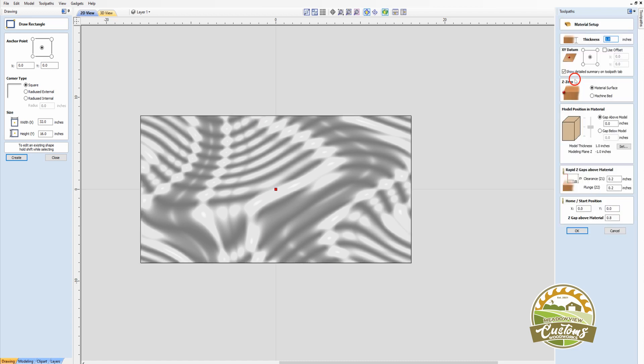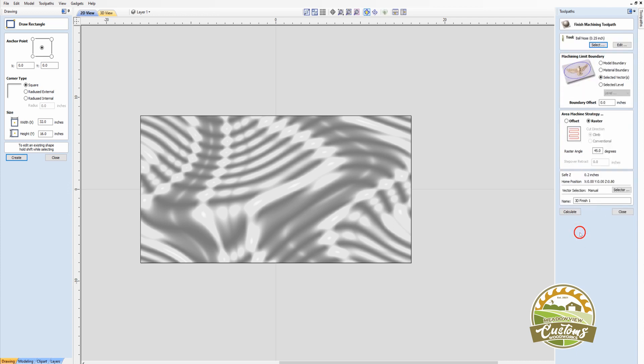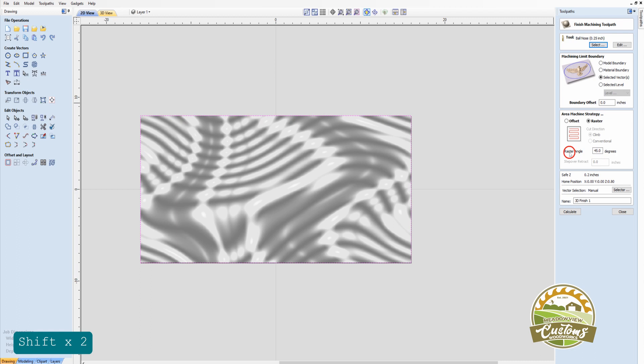I'll click on the toolpath. We see that we've got the correct thickness of the material, which is 1 inch here. I'll click OK. And I'm going to keep the machining limit to the selected vector, which is right here.